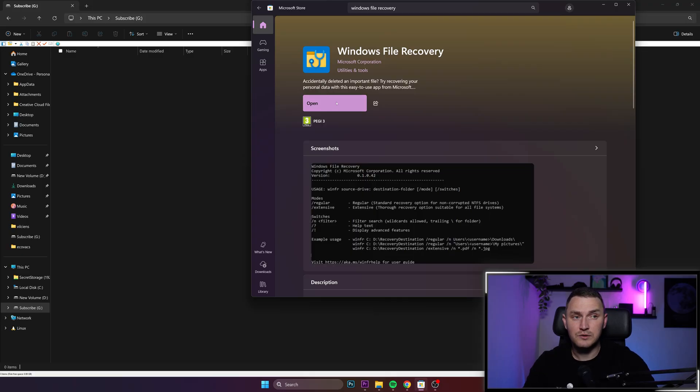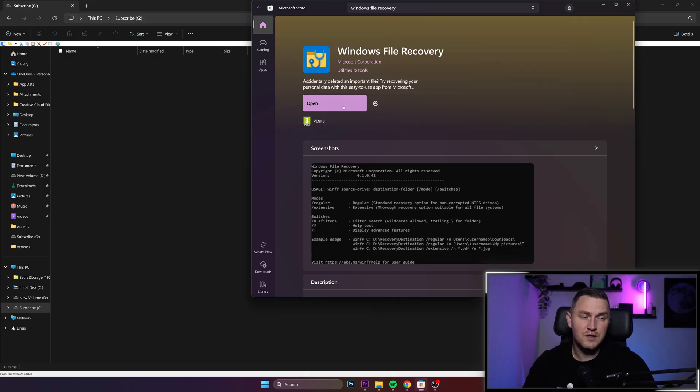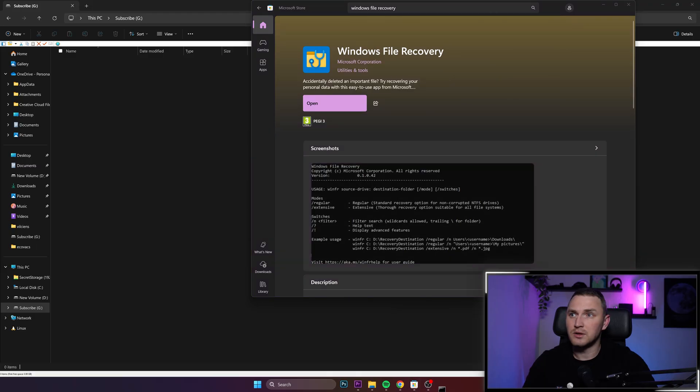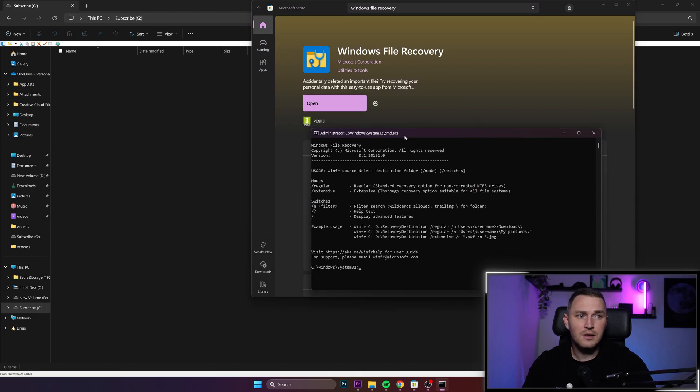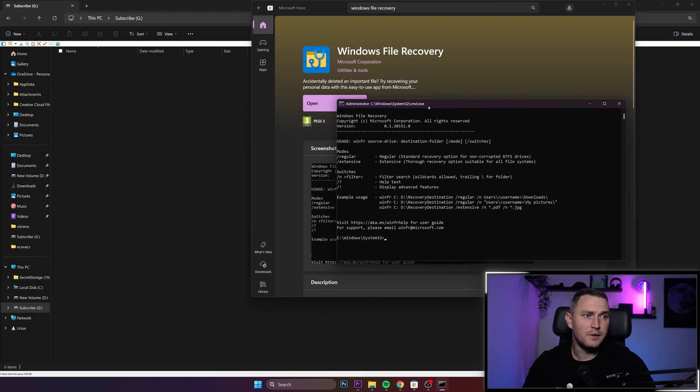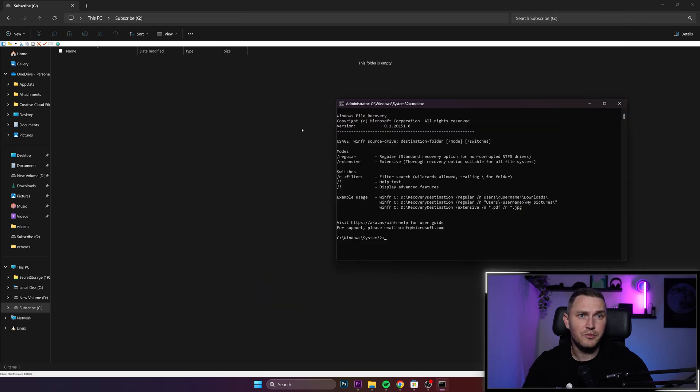And I will also give you a demonstration. Basically when you install it, it's very light. You click open and that will open CMD in which you need to actually operate how to use this utility.